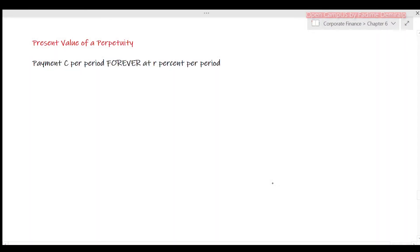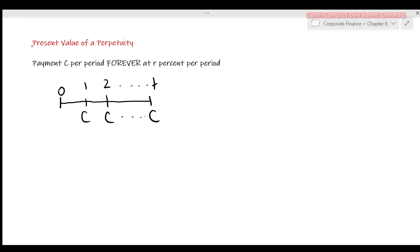In the previous video, Chapter 6 Part 2, we discussed annuities where we had finite series of level cash flows. We had payment C per period for T periods at period rate of R percent.